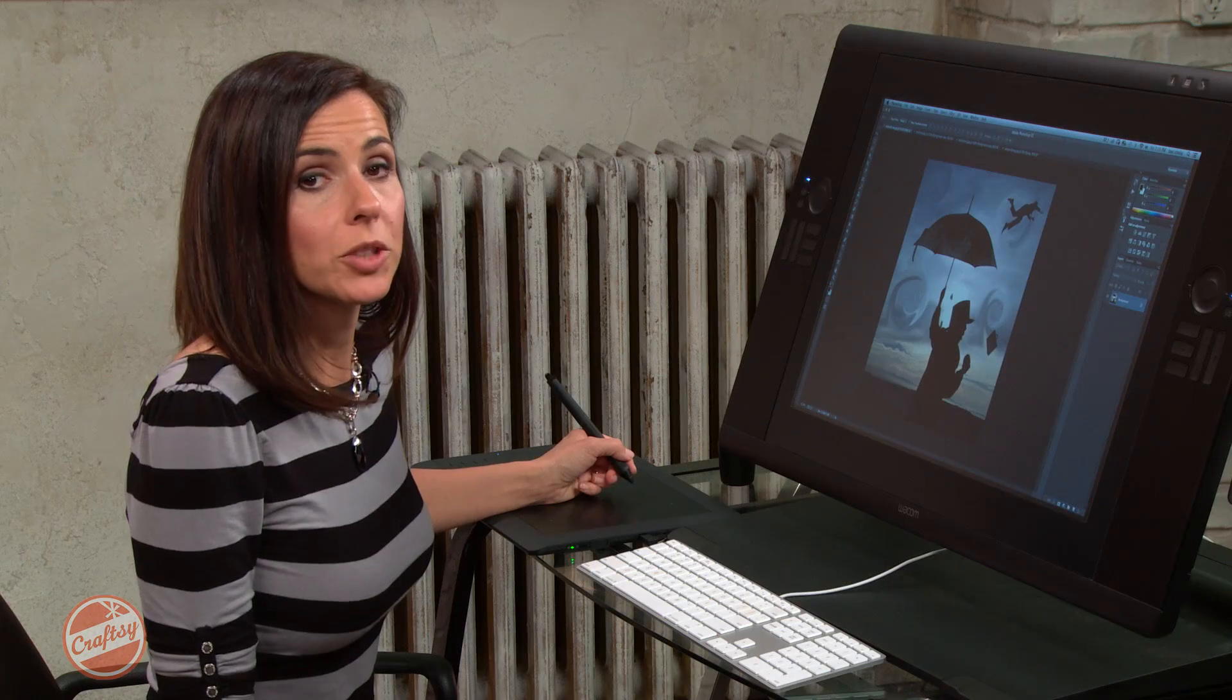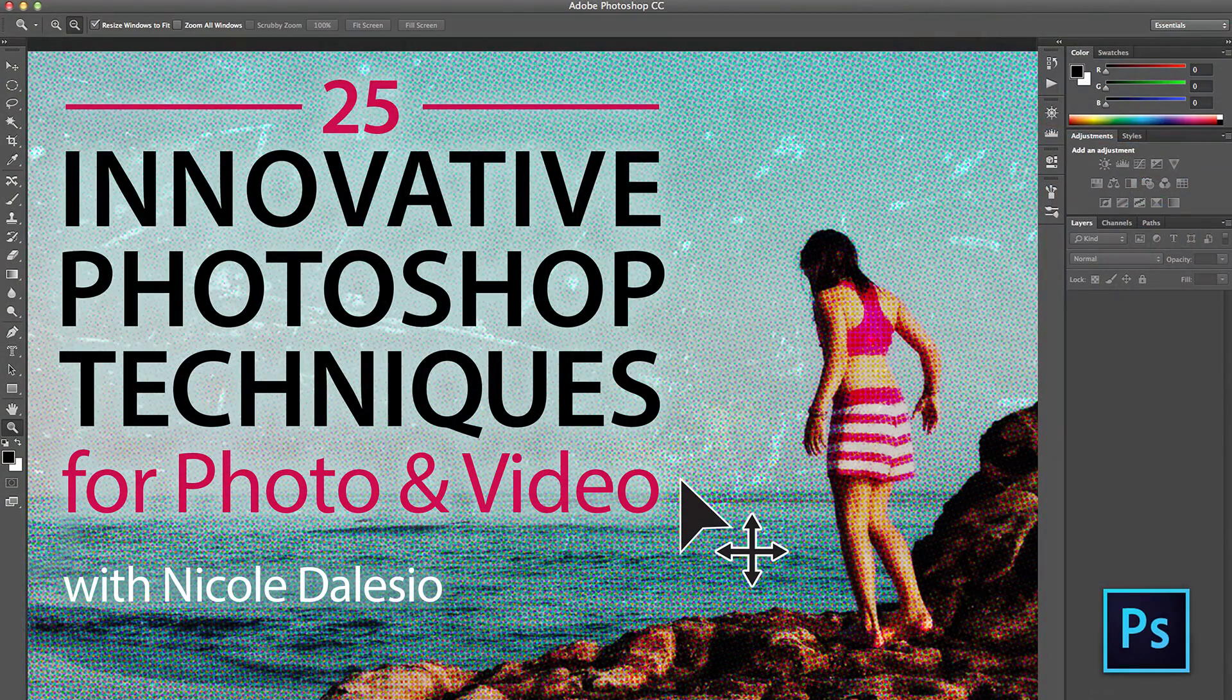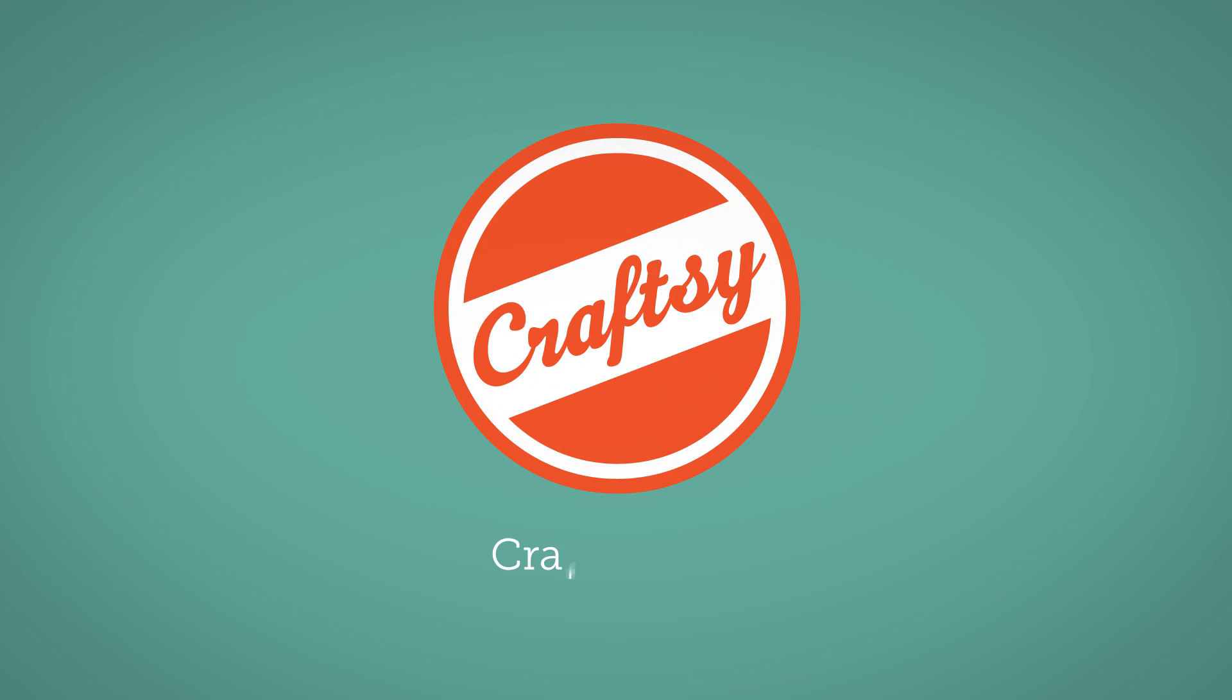For more cool techniques like this, check out my class on Craftsy.com. I'll see you next time. Bye.